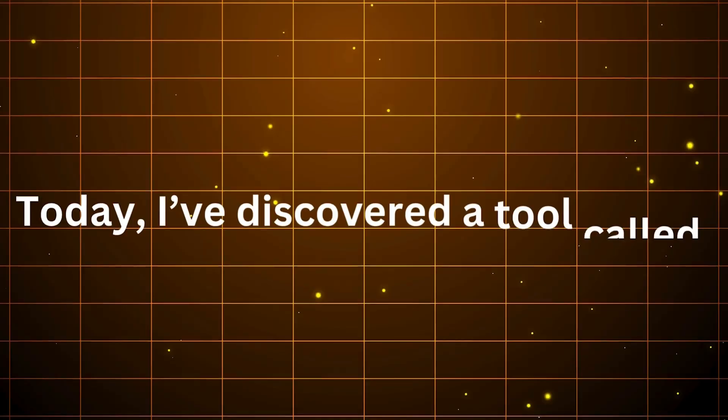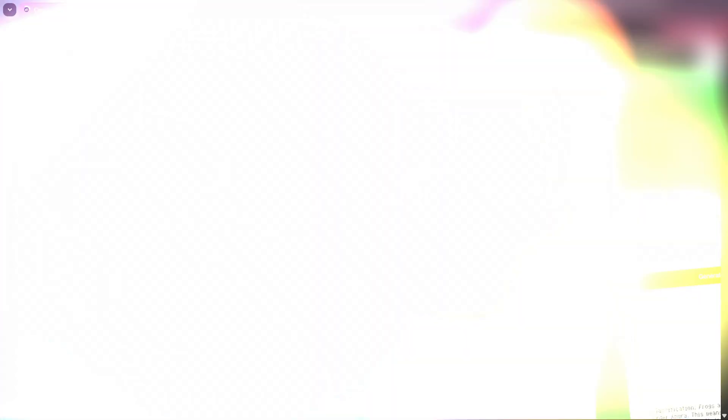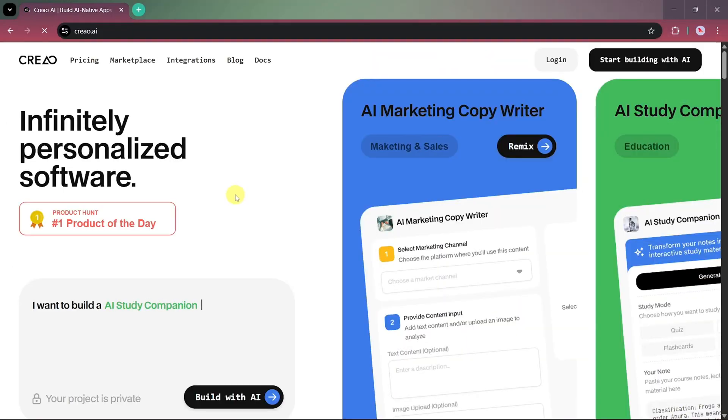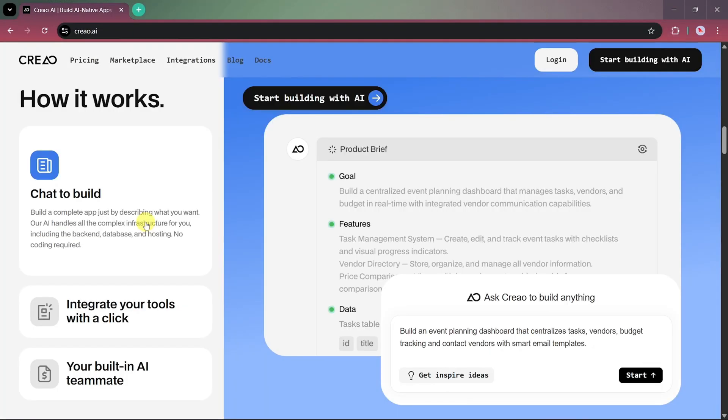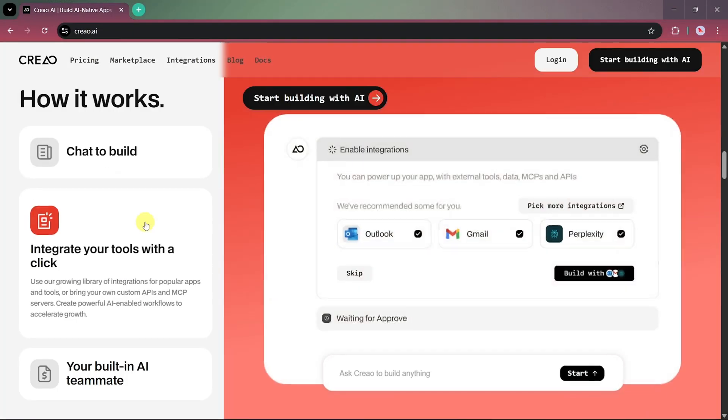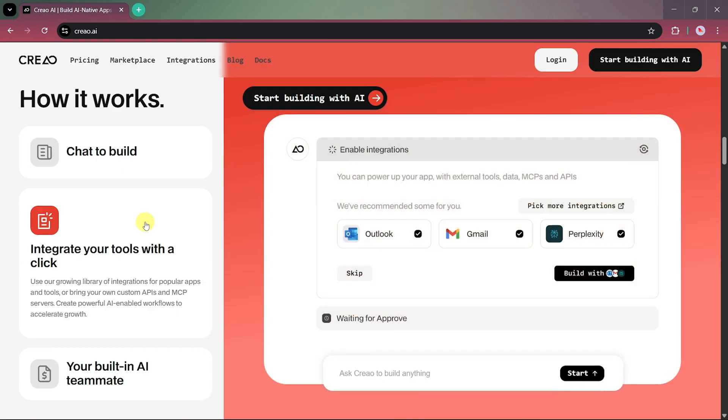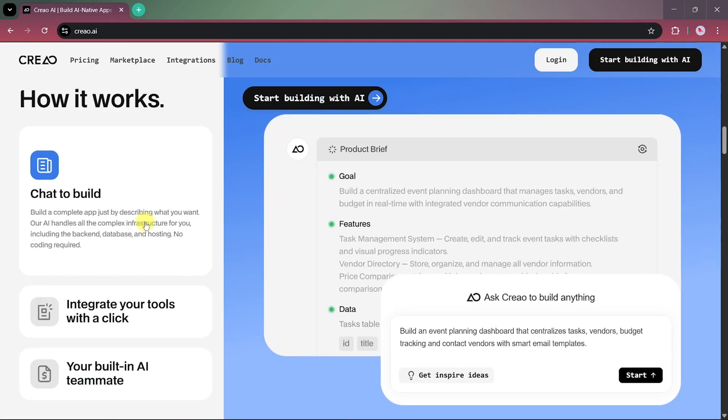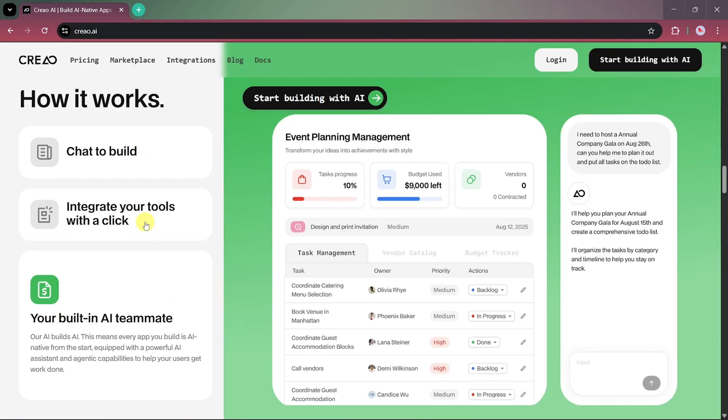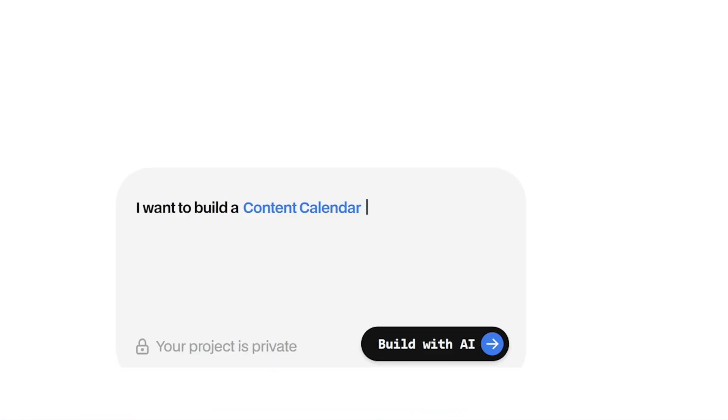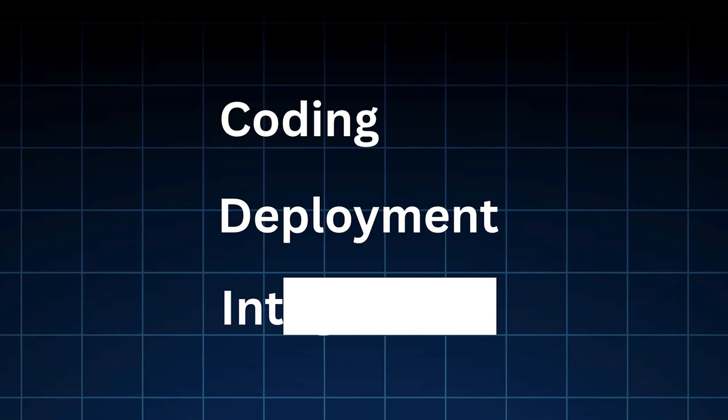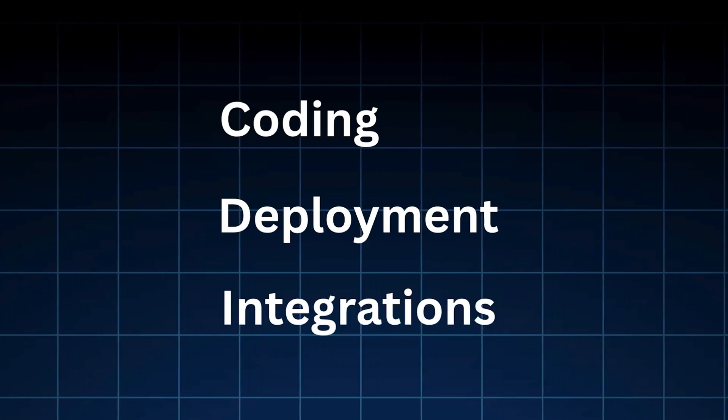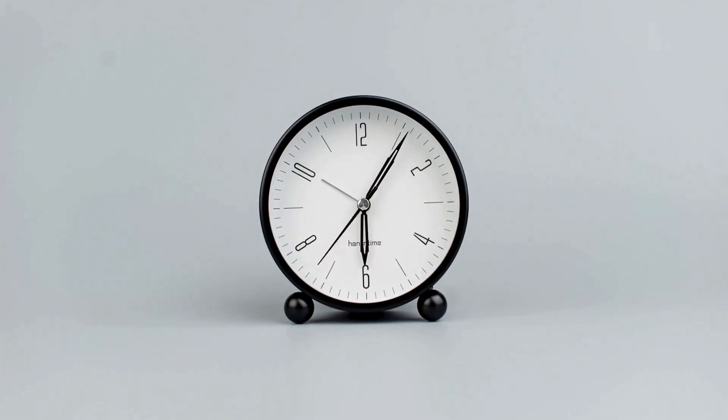Today, I've discovered a tool called Creeo AI, an AI-native app builder which lets non-technical users create full-stack applications through natural conversation. Just describe your idea, and the AI handles coding, deployment, and integrations, letting anyone launch powerful AI-native apps in minutes.